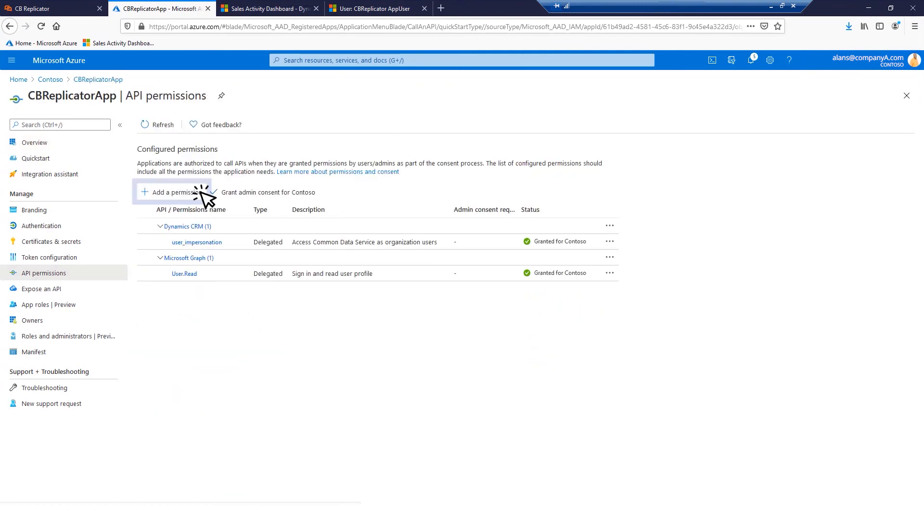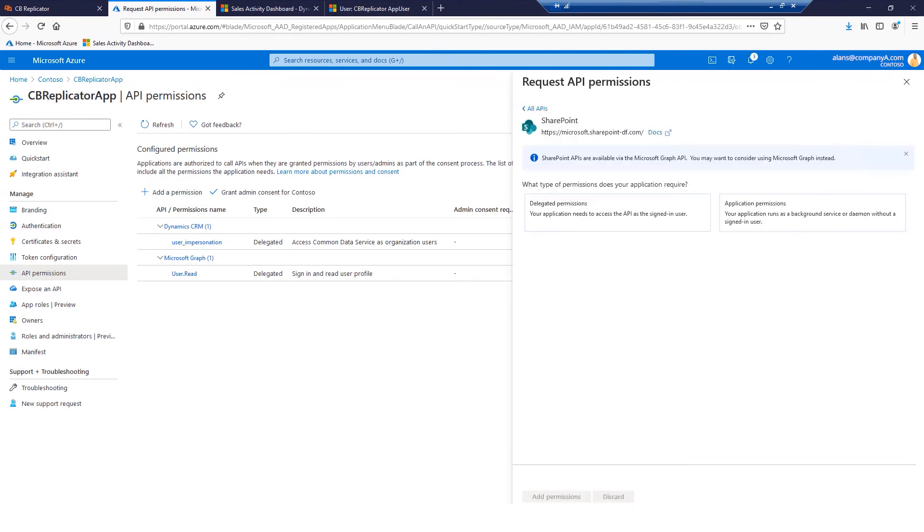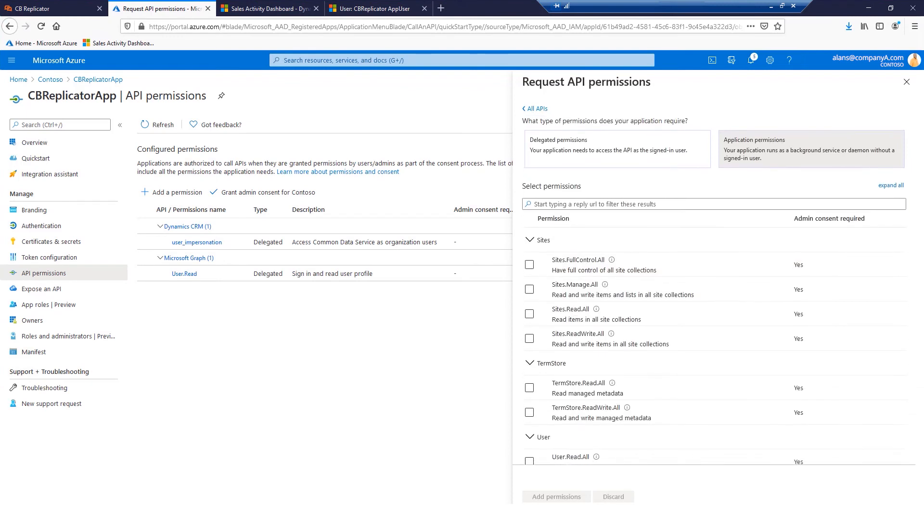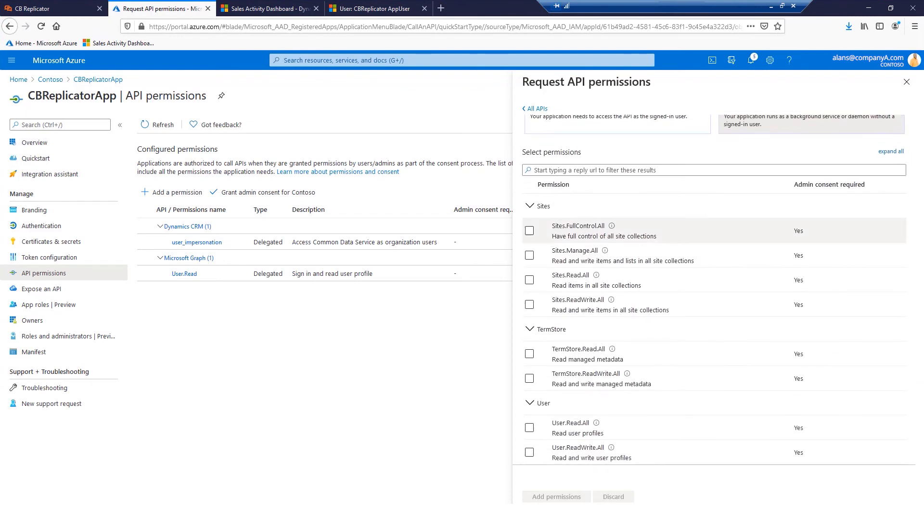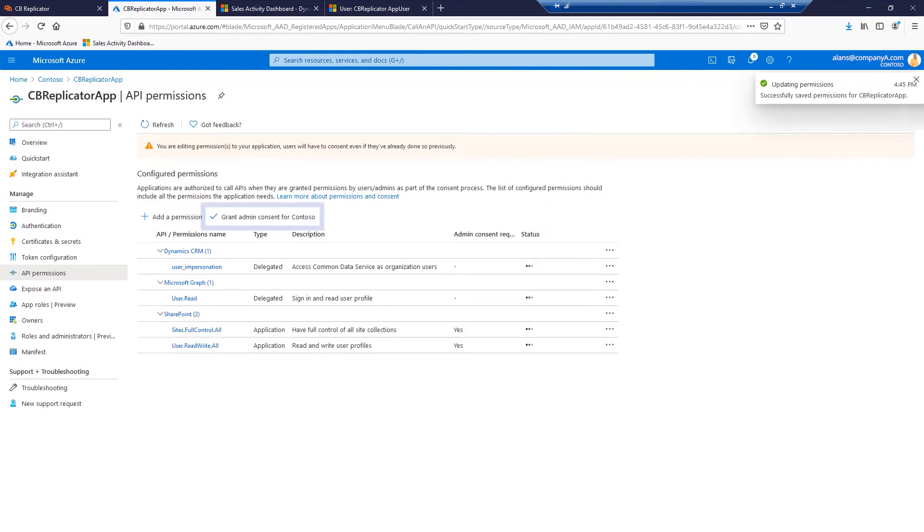Click Add a permission. From Microsoft APIs, click SharePoint. From Application permissions, check both sites.fullcontrol.all and user.readwrite.all permissions. Click Add permissions. Grant admin consent if required.